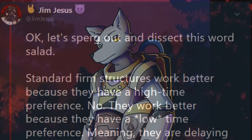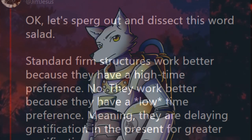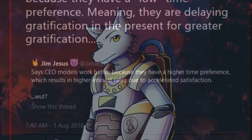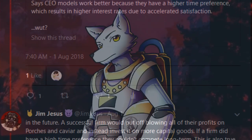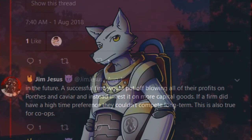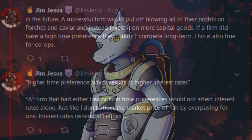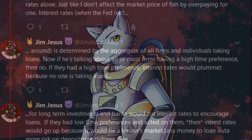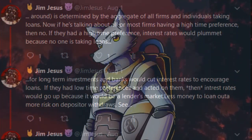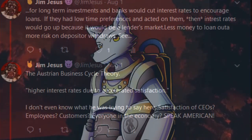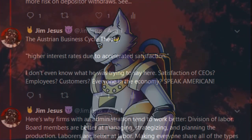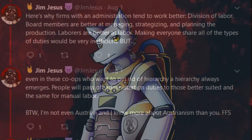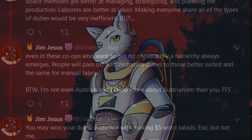With the so-called top-down model of management, you have one guy or several people who do all of the resource managing, who put together all of the capital at once, which on top of being more profitable for everyone, this model of management also has a higher time preference, which in turn creates a higher rate of interest due to accelerated satisfaction.